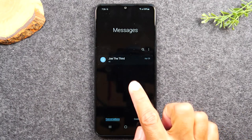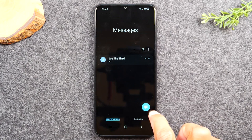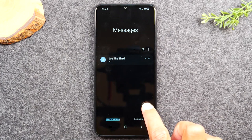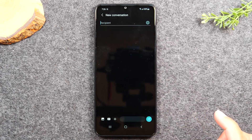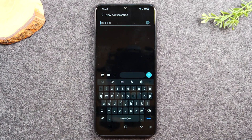In the bottom right corner you'll see a little blue bubble. Tap on the bubble and now we're going to either type in the phone number of the person that we want to message, or we can enter a name if you've already saved someone as a contact.